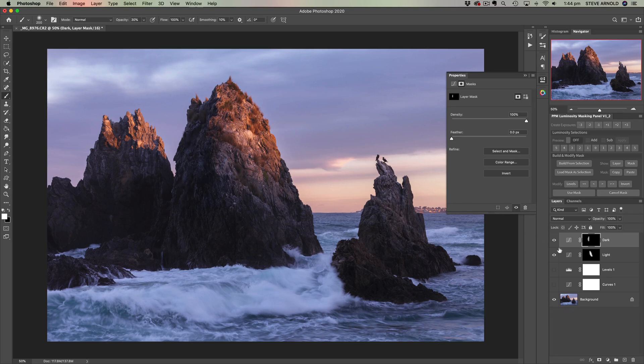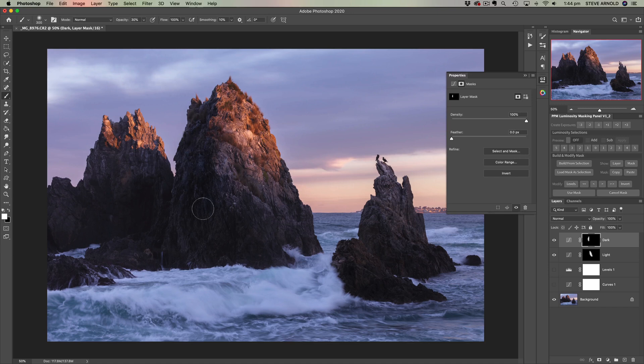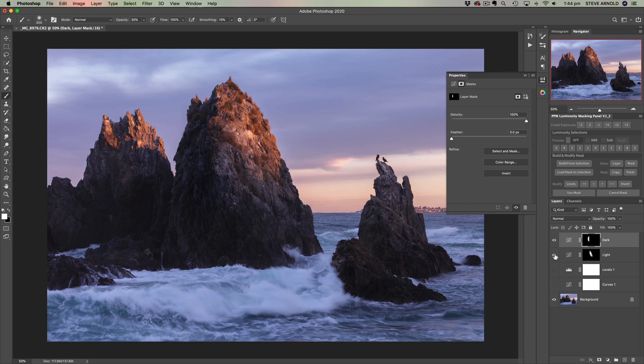What I'm doing here with the dark adjustment is just darkening the dark edge. So let's just give that a bit more.